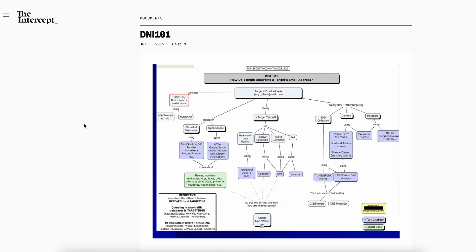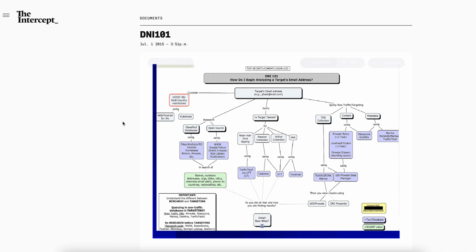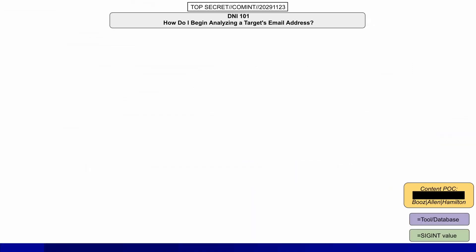The objective of that Booz Allen Hamilton project was to create a mind map for new DNI analysts looking into what to do when they have an email address potentially belonging to a target — in this example, the jihadi at mail.com. I reconstructed the slide deck to add some transitions, and here is what we have.